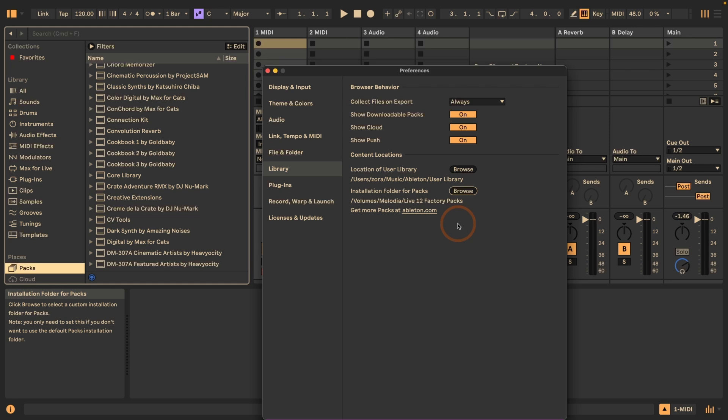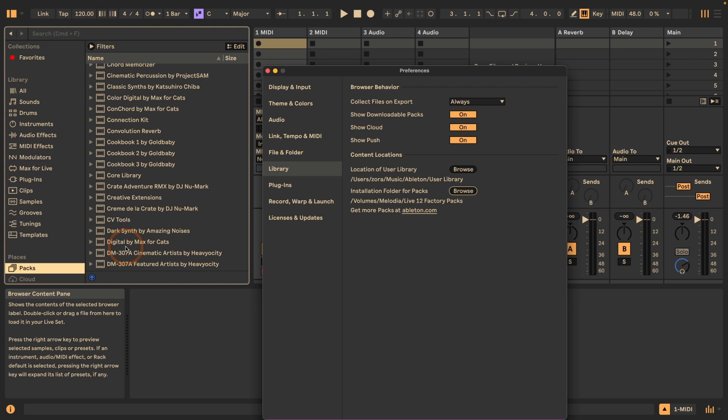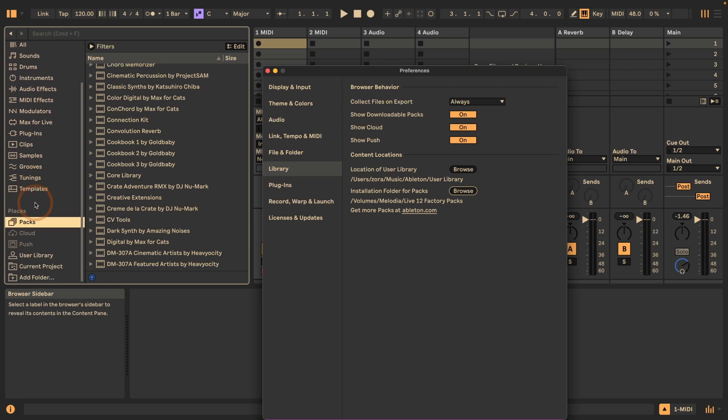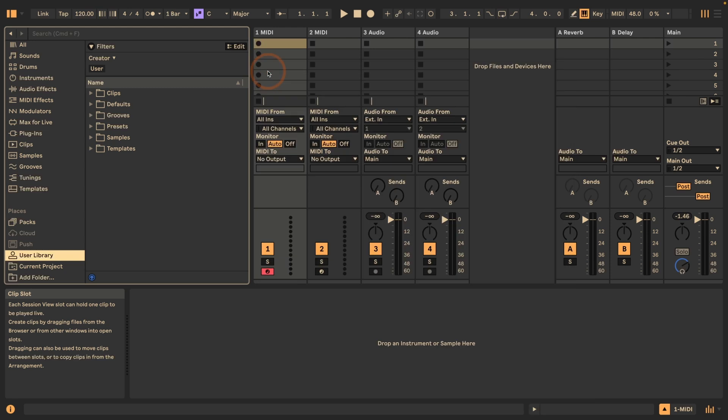If you forgot where you actually got those installed, you can always come back to the Live preferences and under library check where they actually reside. You can see the Live factory packs are installed separately from the core library. The user library, which you can find under places as well, resides in a specific own location.